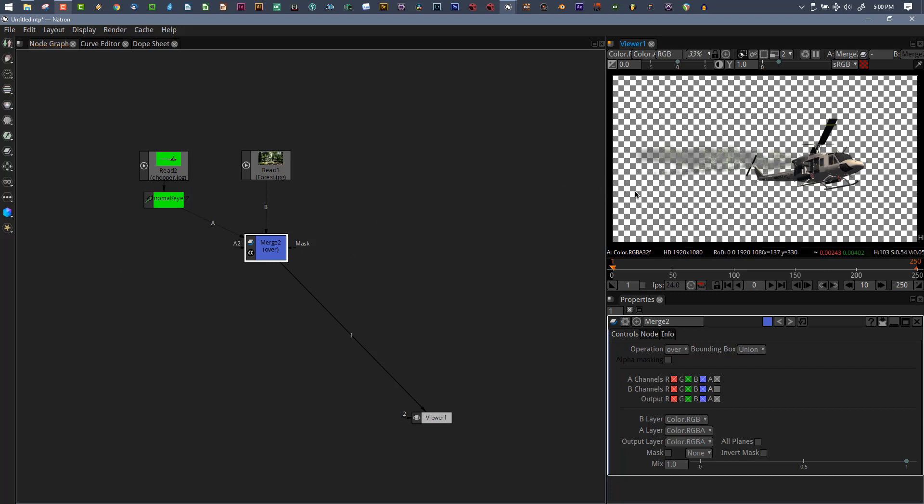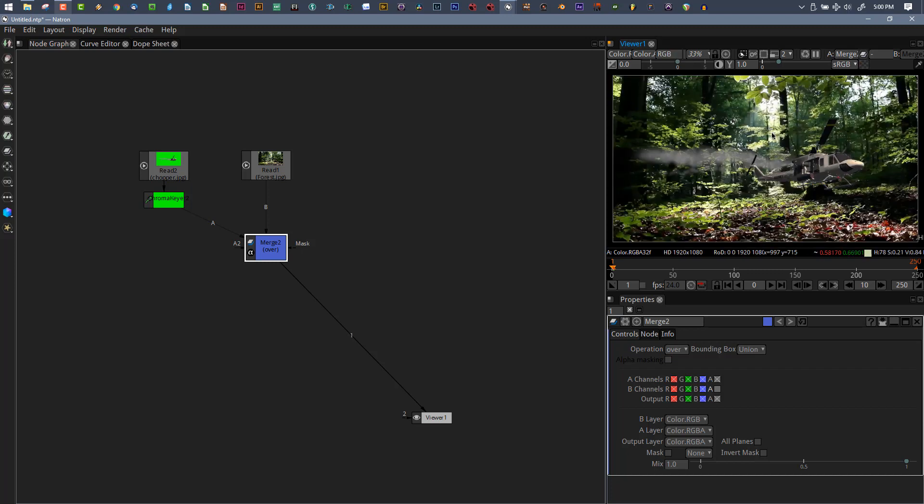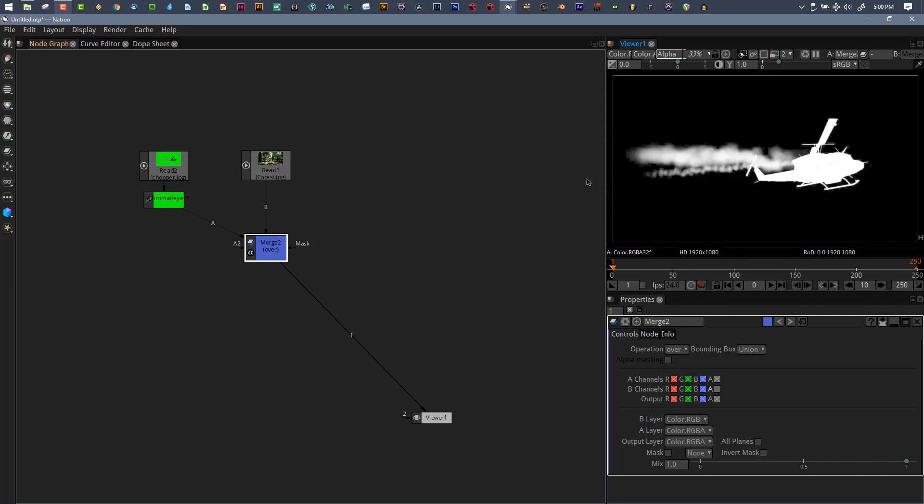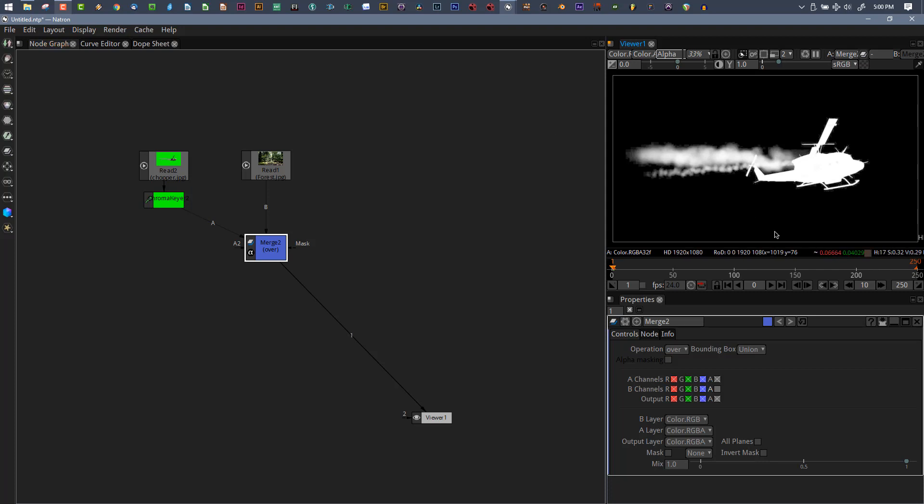But when I'm viewing my background, I can see there's all sorts of issues, and when I render this out I'm going to have those issues. So what the heck is going on?